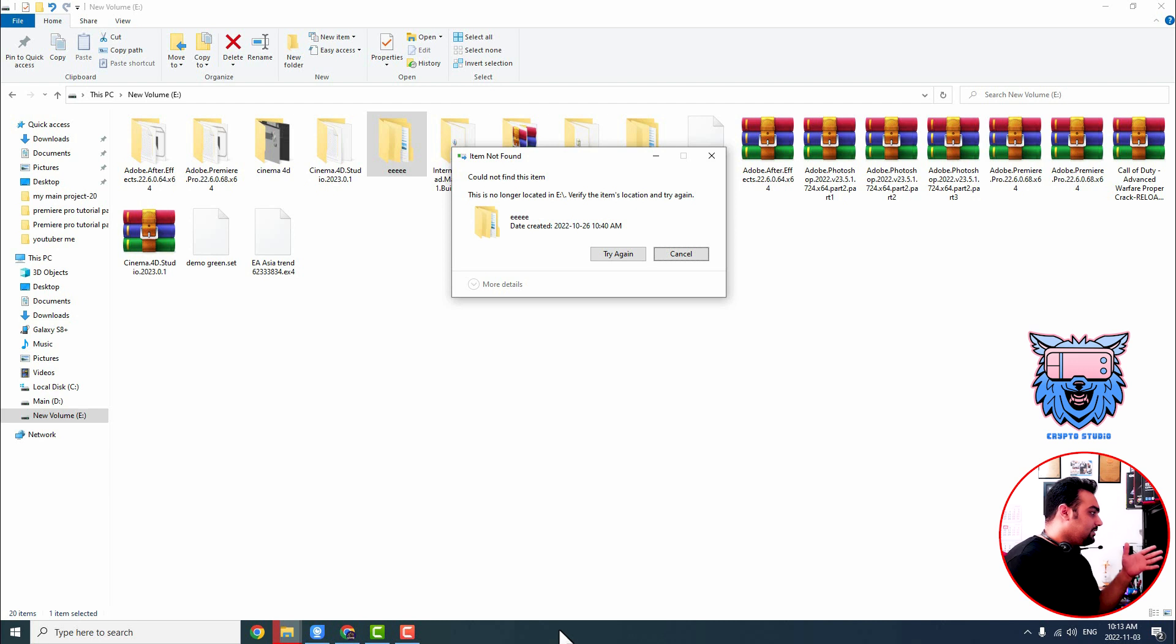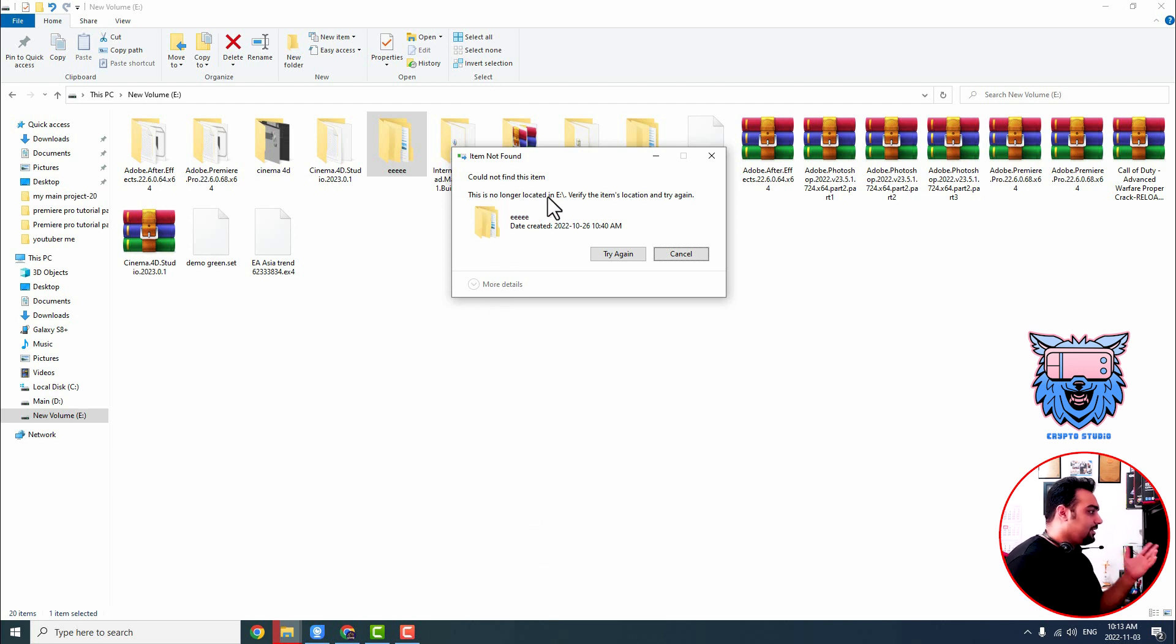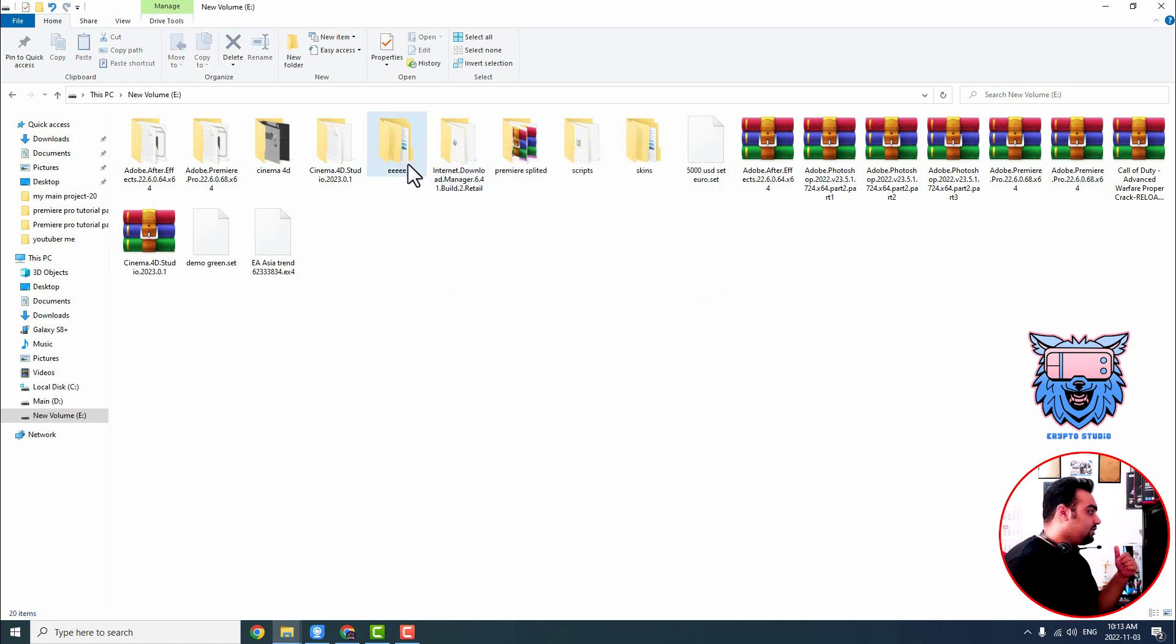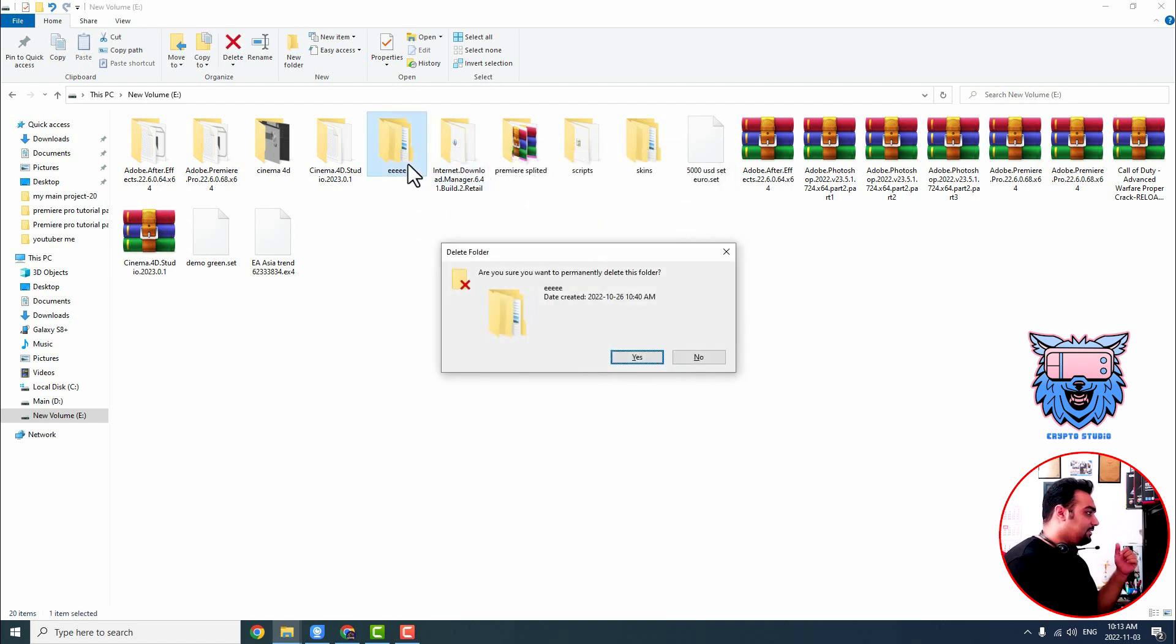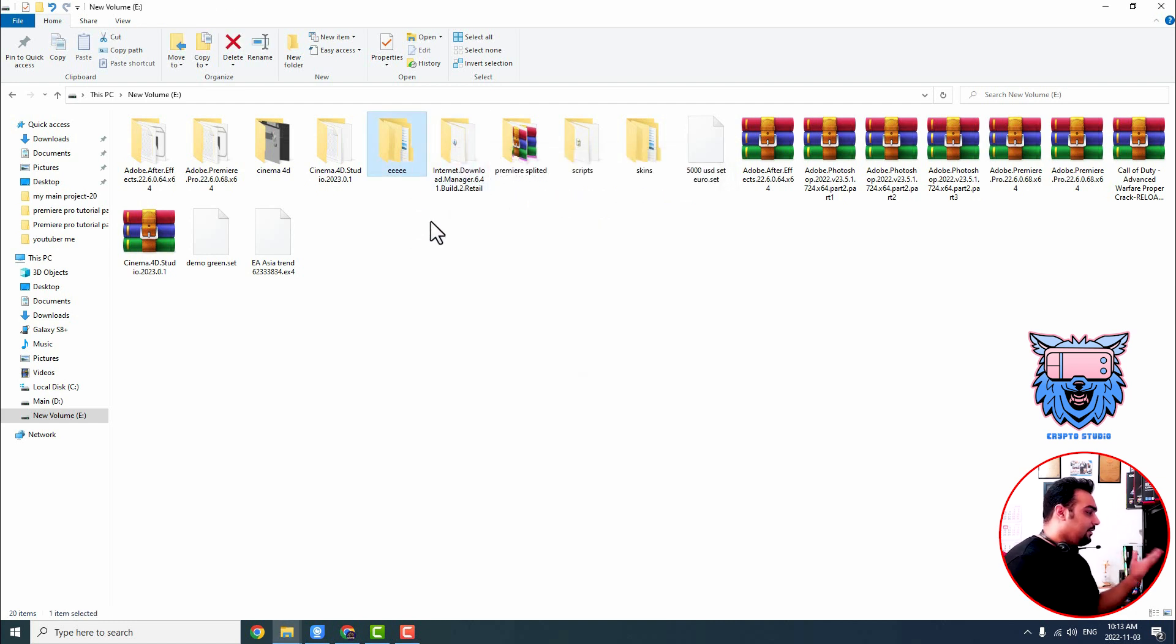Because normally it is telling me something like this, this file is no longer located in this directory. And if I want to shift delete that, even when I press enter, nothing happens. The file stays where it is.